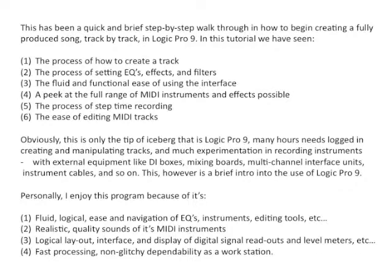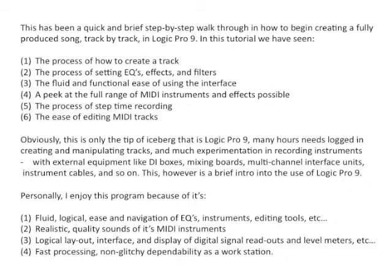Personally, I enjoy this program because of its fluid, logical ease and navigation of EQs, instruments, editing tools, realistic quality sounds of its MIDI instruments, logical layout, interface, and display of digital signal readouts and level meters, fast processing, and non-glitchy dependability as a workstation.